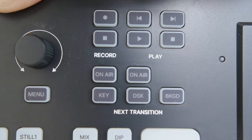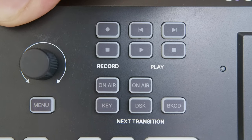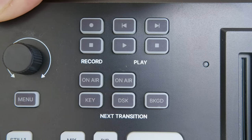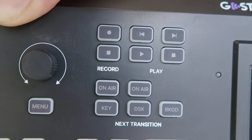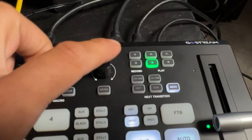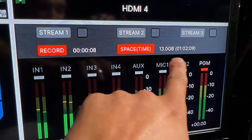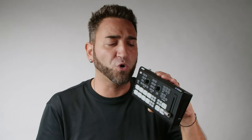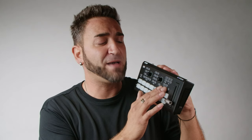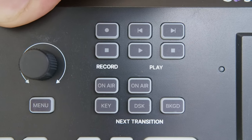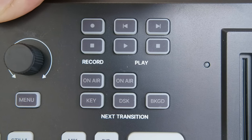On the right-hand side we have record and play buttons. Whatever videos you've loaded onto the SD card you can play, stop, or skip right from the switcher. You can also press record to record your live stream directly to the SD card — a fantastic feature. Just below those we have the next transition buttons, including two on-air buttons, the key, DSK, and background, which we'll cover in more detail through the menu.